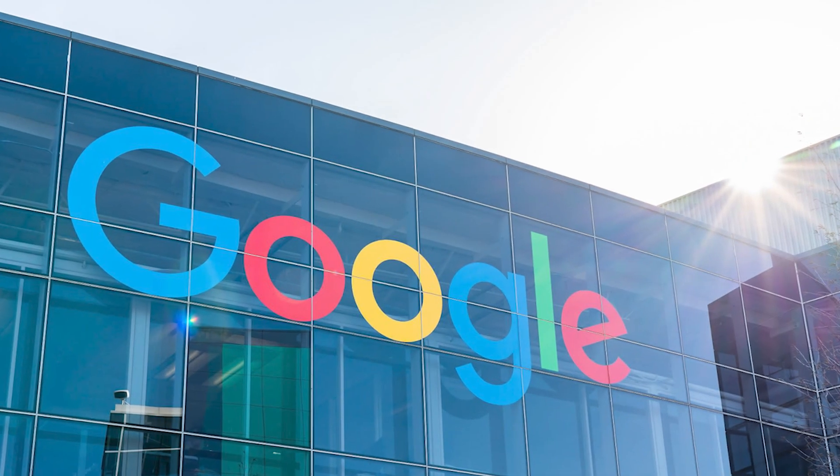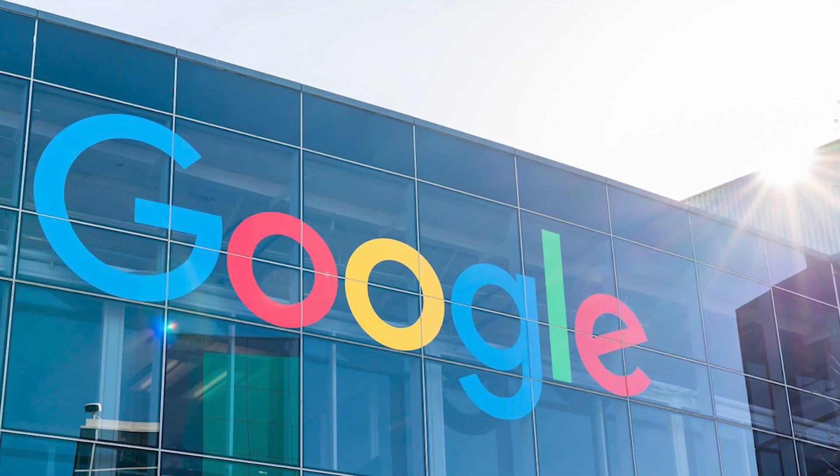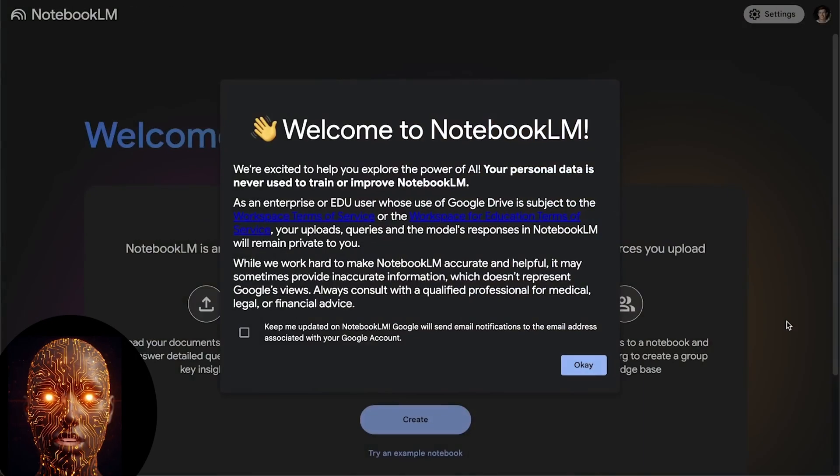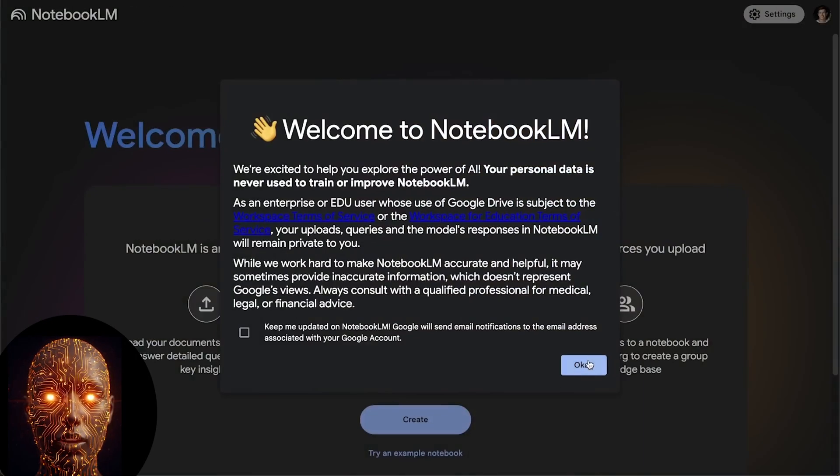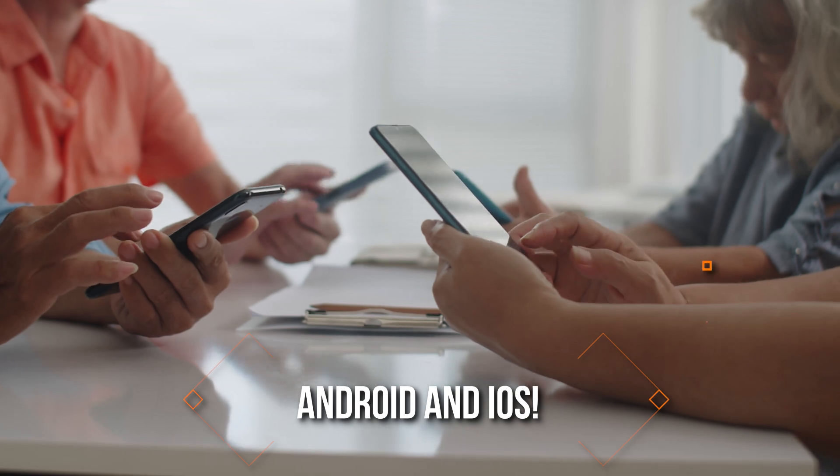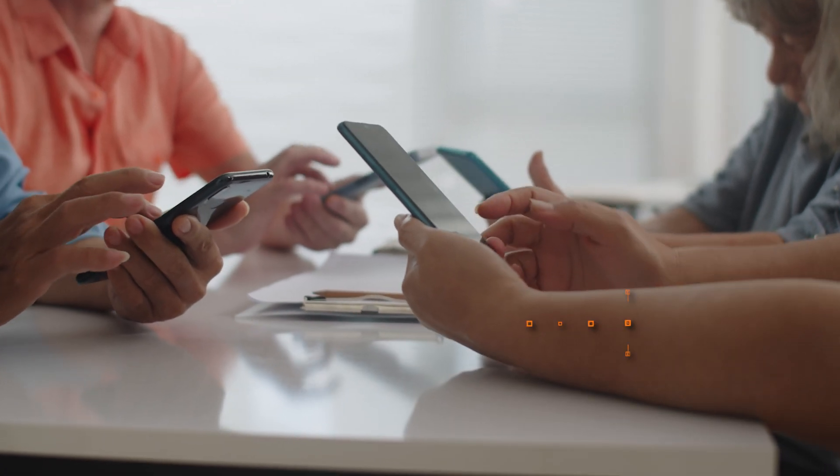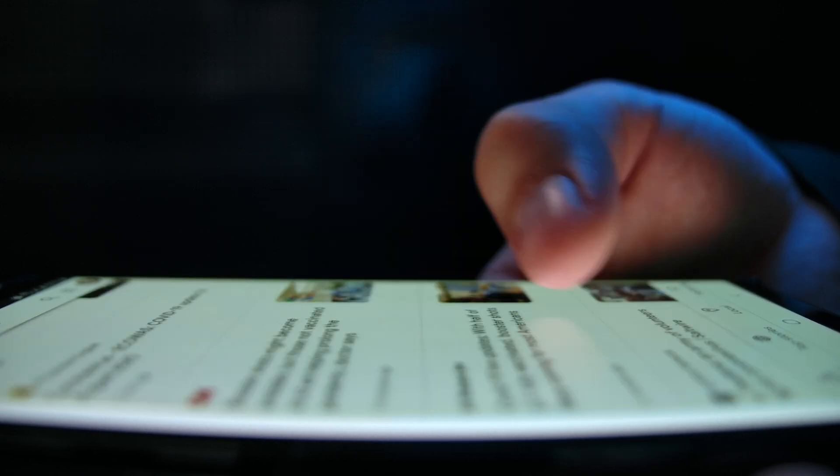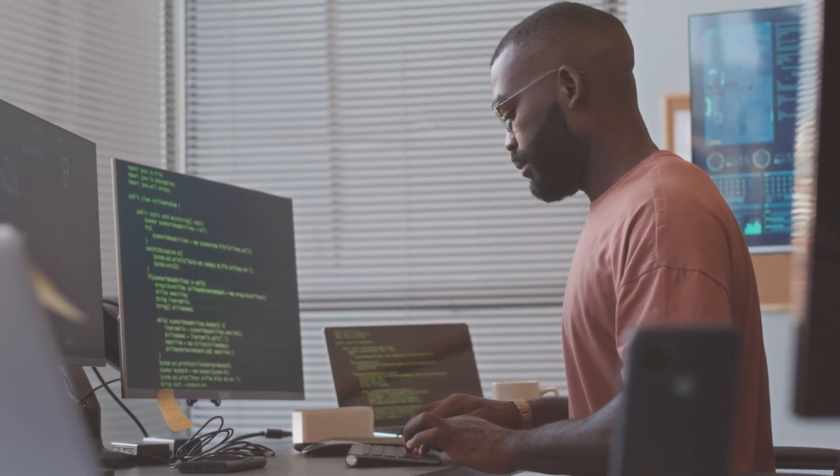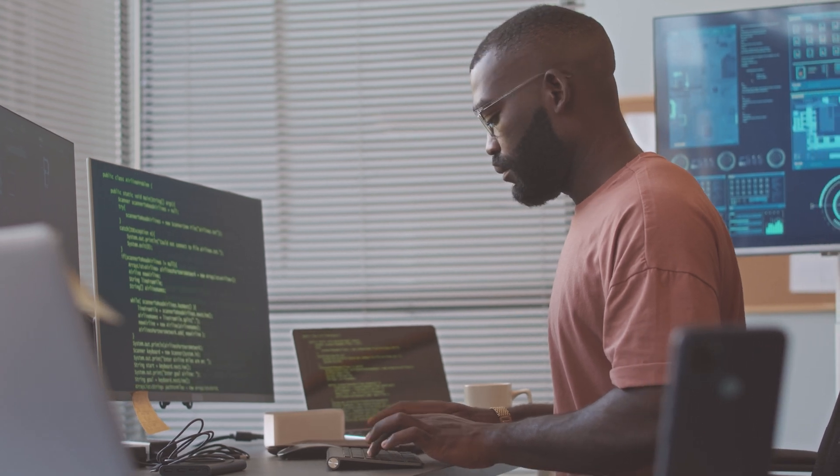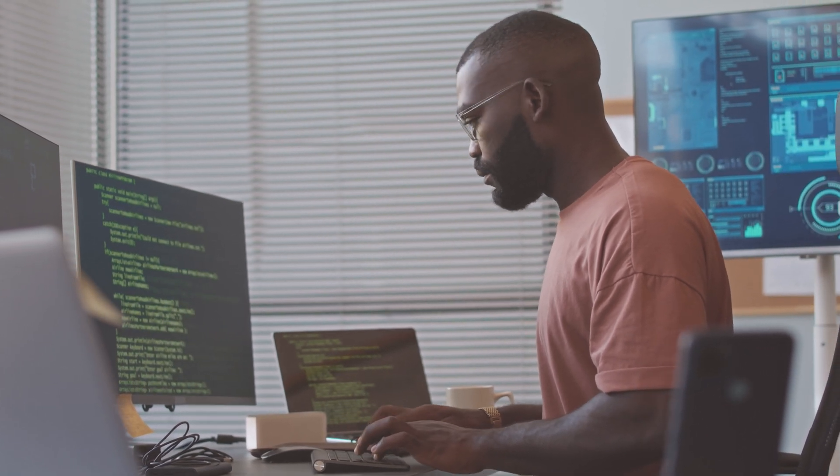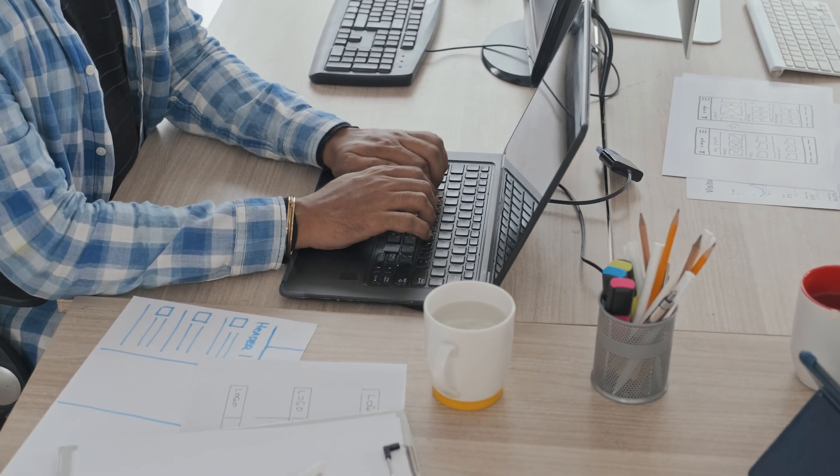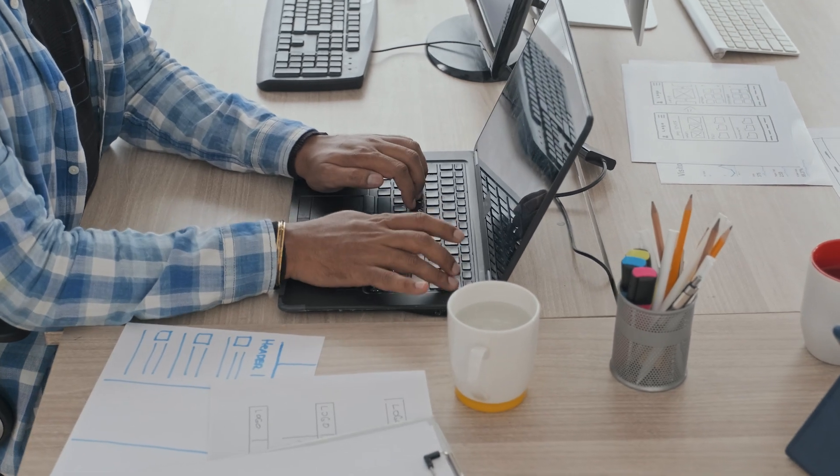Well, Google just answered one of the biggest requests from us power users. They've officially launched a dedicated Notebook LM app for both Android and iOS. Yeah, you heard that right. No more clunky browser tabs on your phone if you want to access your notebooks on the move. This is a native experience, and today we're diving into what this actually means for your workflow, how it levels up what you're already doing, and if it's worth making space for on your home screen.